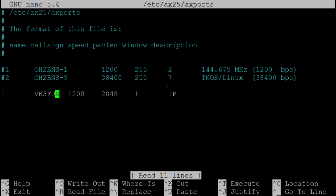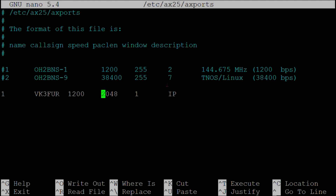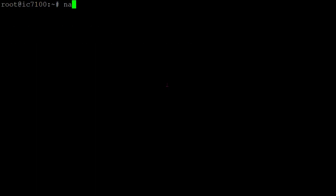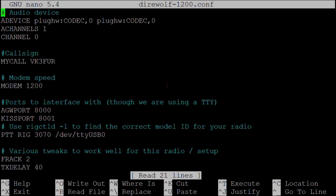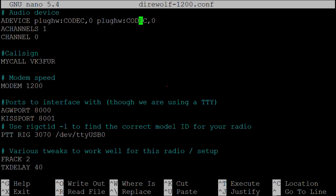We also set the packet length, a window size, and a description. For Direwolf I've created a very basic configuration file that lists a sound card, my callsign, the modem speed, and the rig control settings.